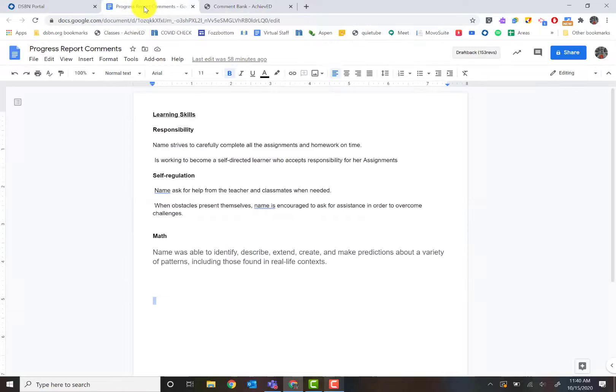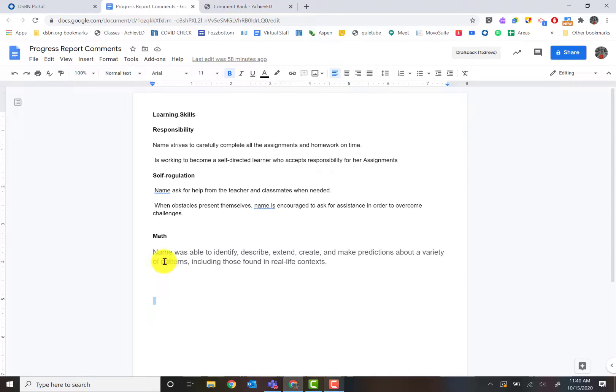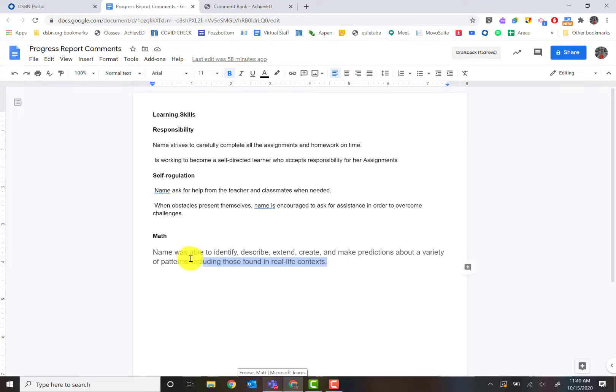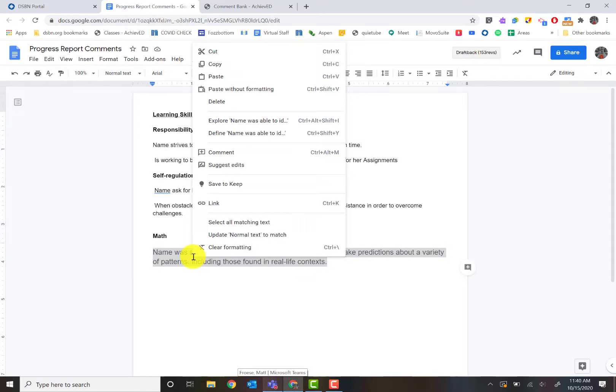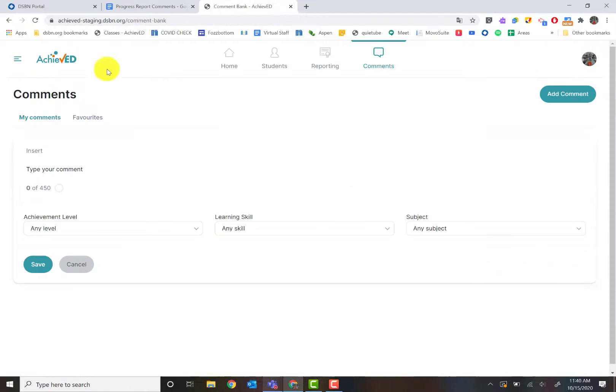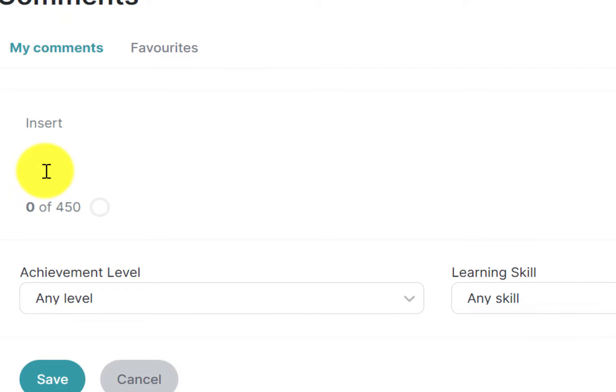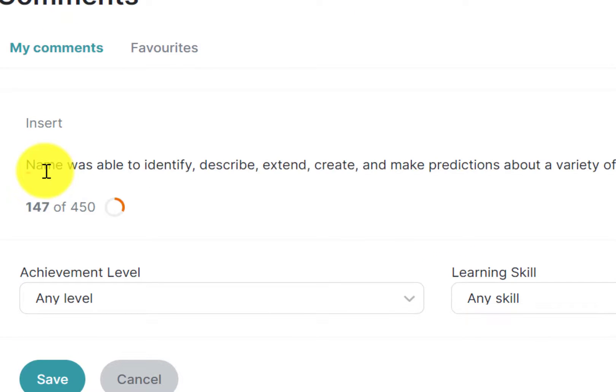I have a bank of a couple of comments that I'm going to use. The nice thing is that you don't have to worry about fonts or anything like that because Achieve Ed will automatically change those for you. Here I have a math comment and you notice I put the word name in there because that's how I'm used to doing it from Twia. I'm going to highlight all this text, right click copy or control C, and let's go back to the comment bank and paste it in right here.